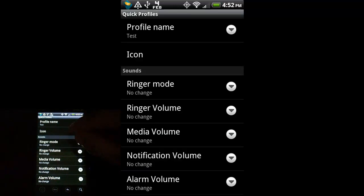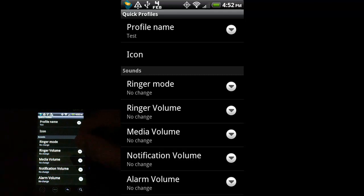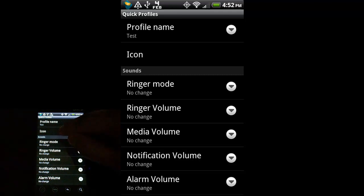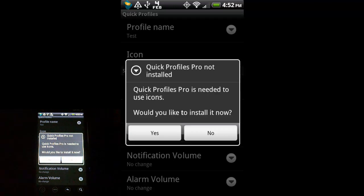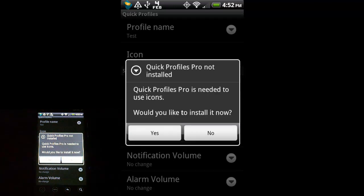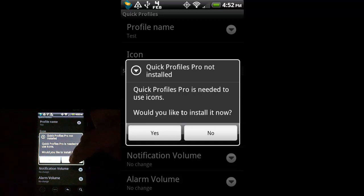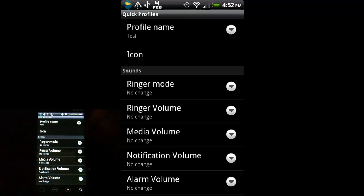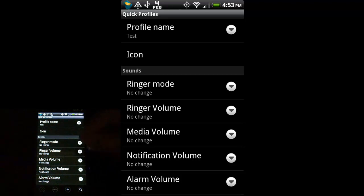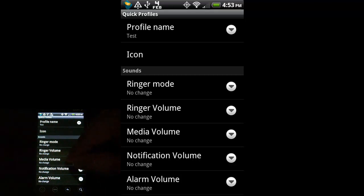Icon. The free version doesn't allow you to use Icons. There is a paid version. Click on that. It says you need Quick Profiles Pro installed. Would you like to install it now? Let's say no. But again, if you would like that option, that is available in the Android Market.